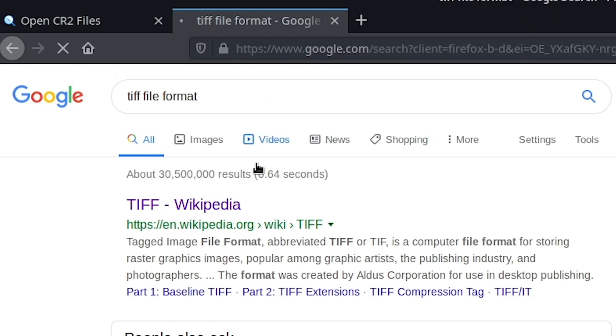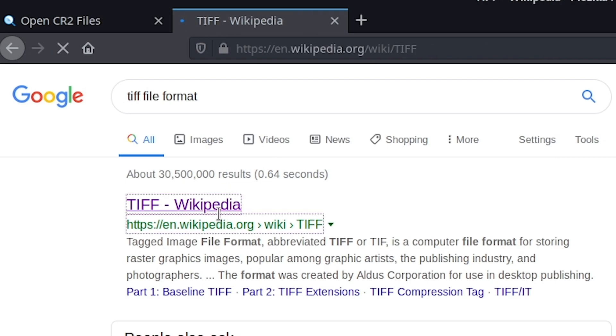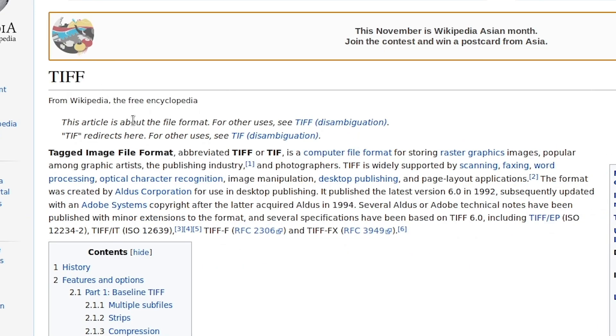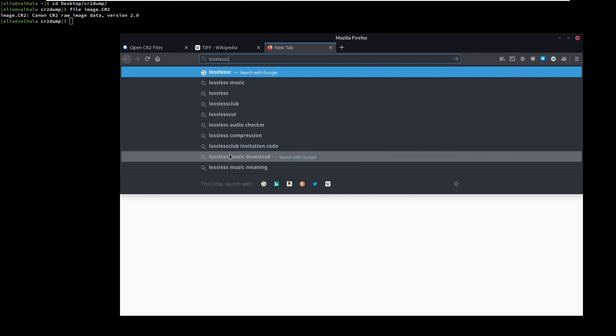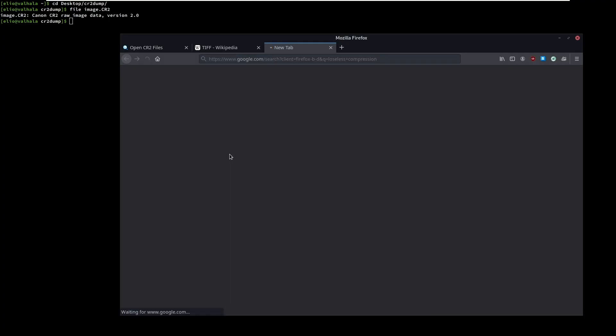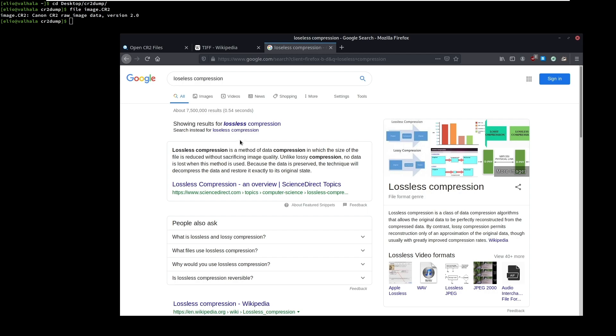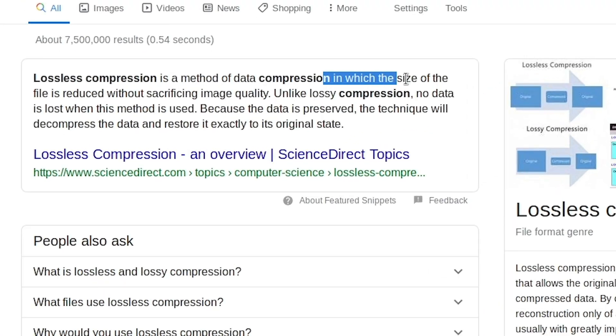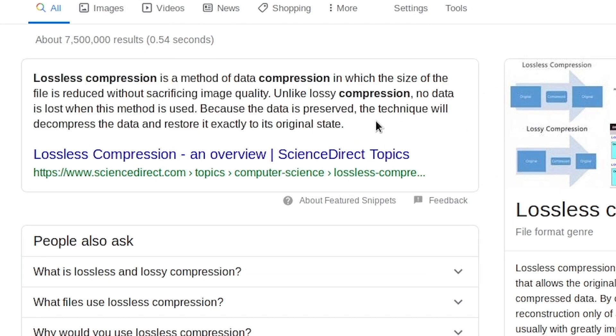Well for starters, TIFF is just another image file format that can store all the original information using a lossless compression technique, meaning that the compression algorithm does not alter the original data. This means that you have a one-to-one relation before and after compression.